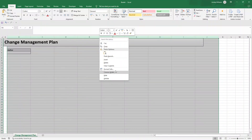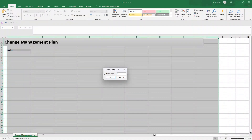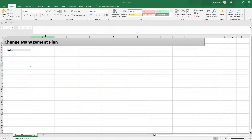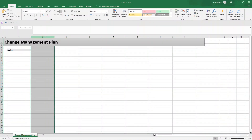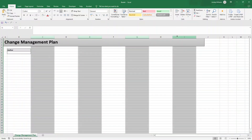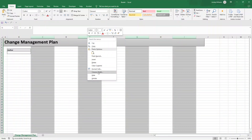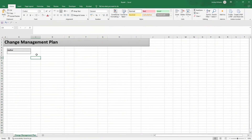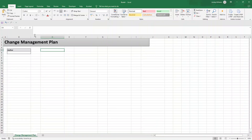Right-click and set column width to 25. Then select columns C, E, G, and I — holding Control — right-click and set column width to 10. This creates a nice differentiation between the columns and the content areas. Essentially every other column has a width of 25 and in between we have a column width of 10.